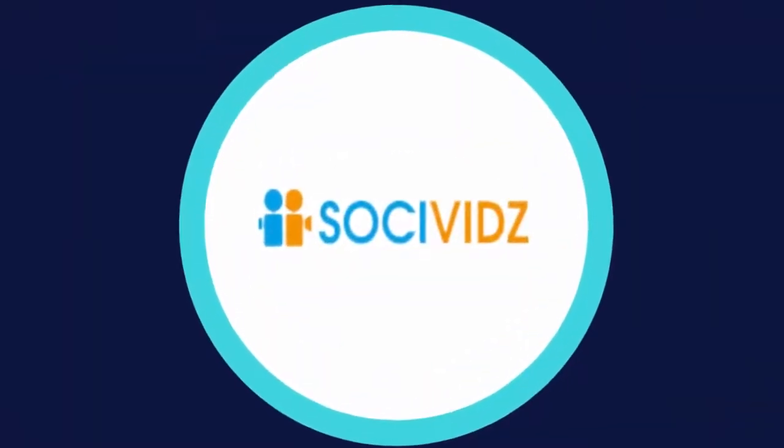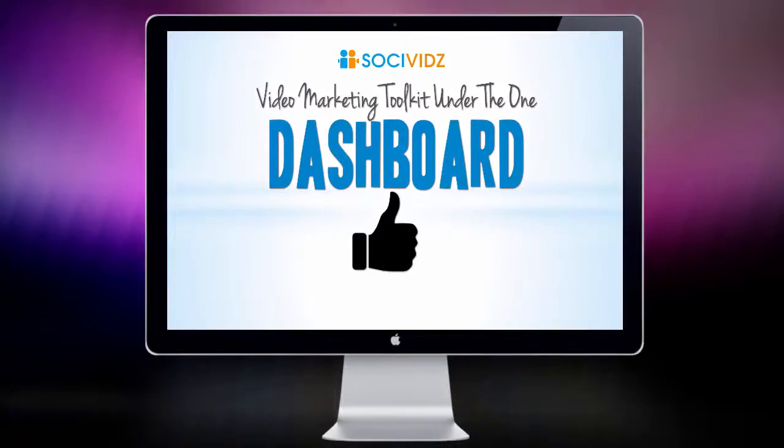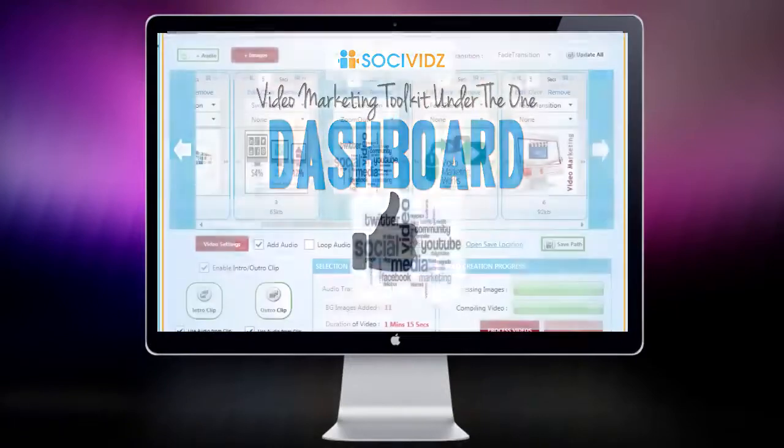Introducing SochiVids, a video marketing toolkit under one dashboard. SochiVids' video automation tool provides all the power needed to maximize video traffic under one dashboard.